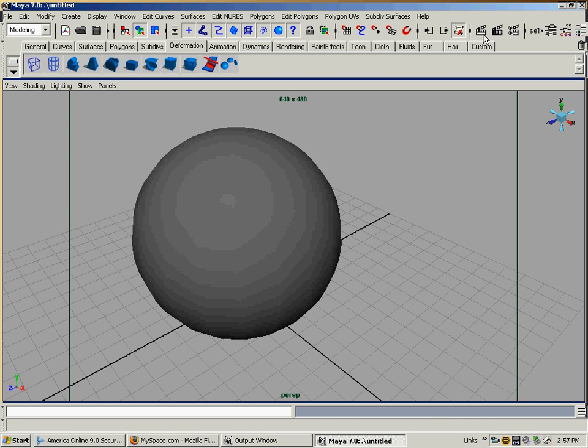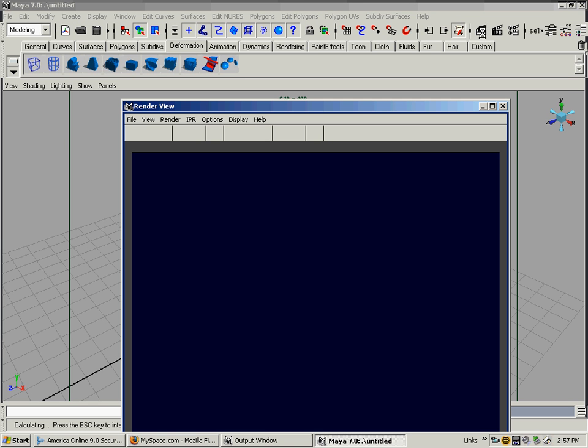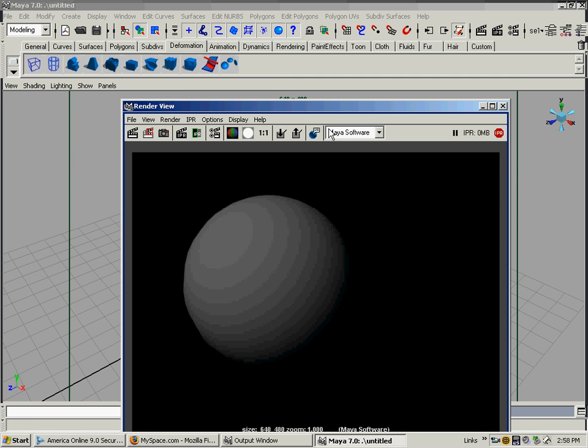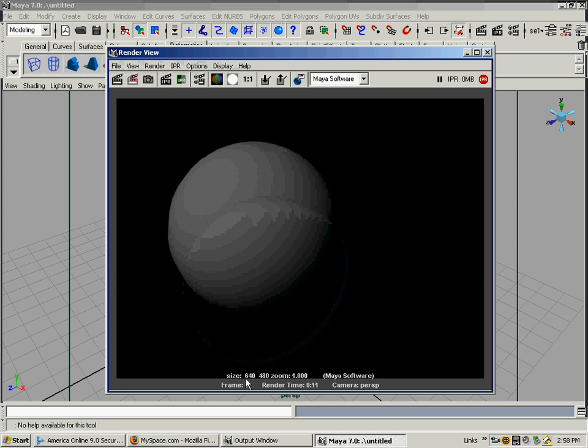We have everything set the way we want - the size, camera. We can close those render settings and render. That's it right there: 640 by 480, there's no zoom on it. It's one frame rendered from camera perspective in Maya software.